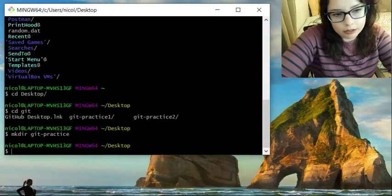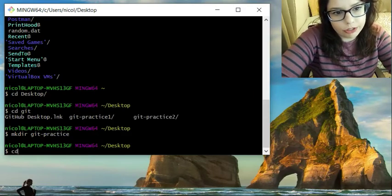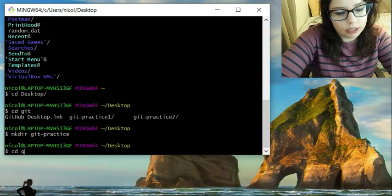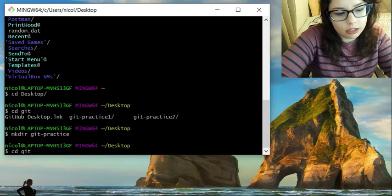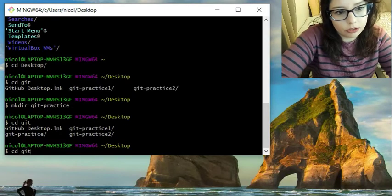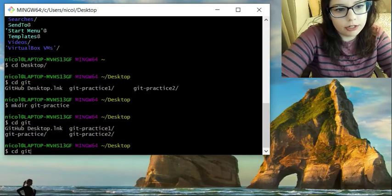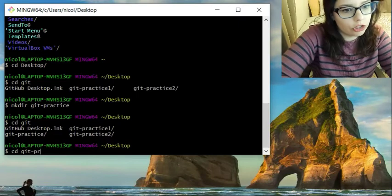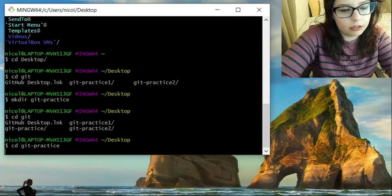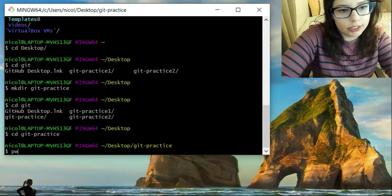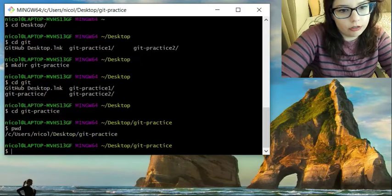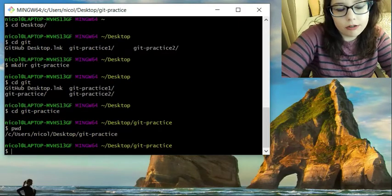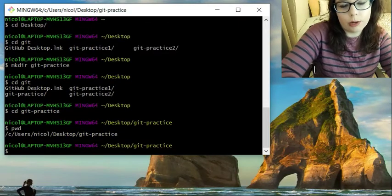So we're going to do make git-practice. And we are going to move into that cd, and you can hit git, hit tab twice. It'll show you all things with git-practice. So we're going to do just the generic one, git-practice. And so we've moved into that directory. And you can again hit pwd for print working directory and see where you are at.